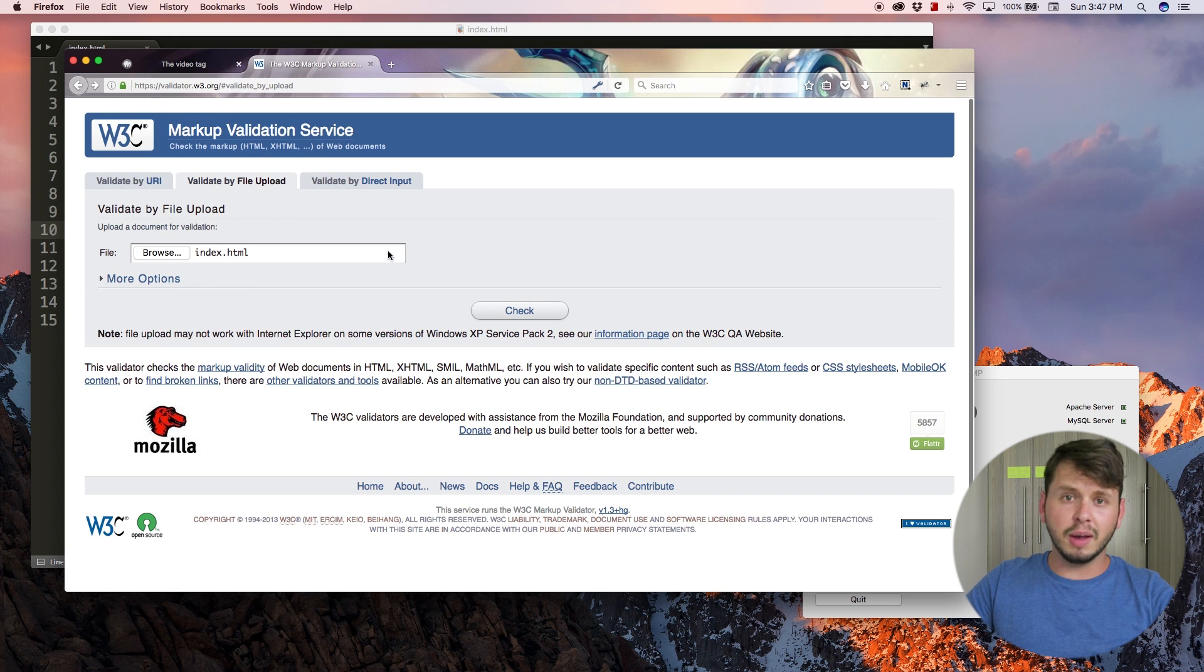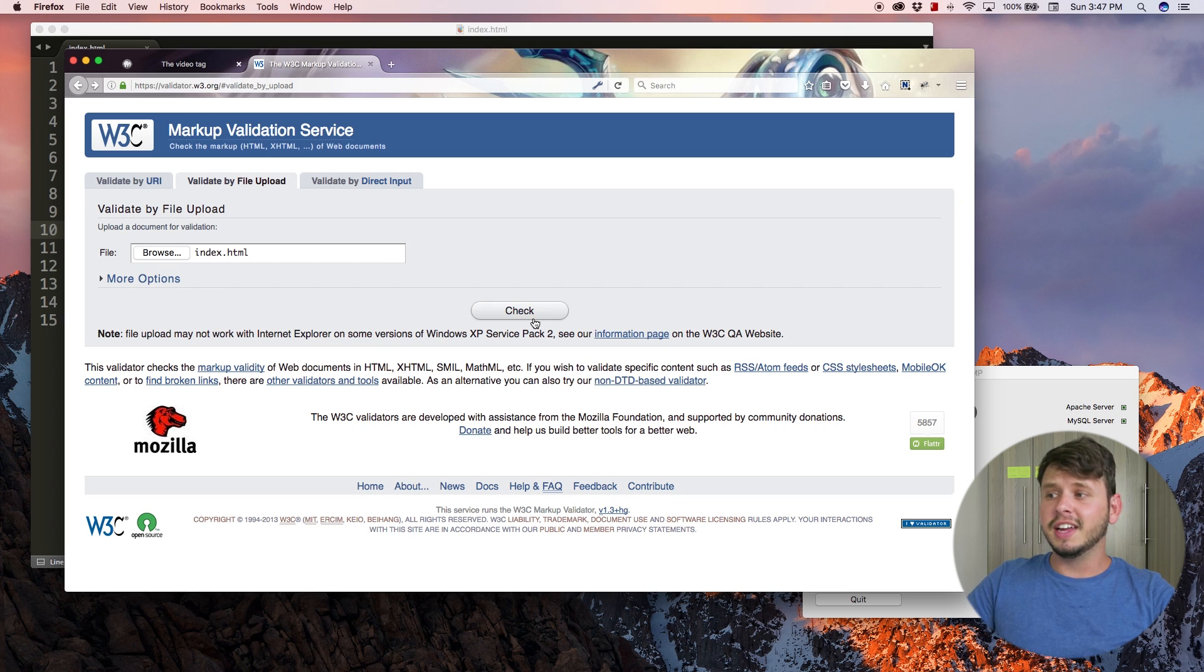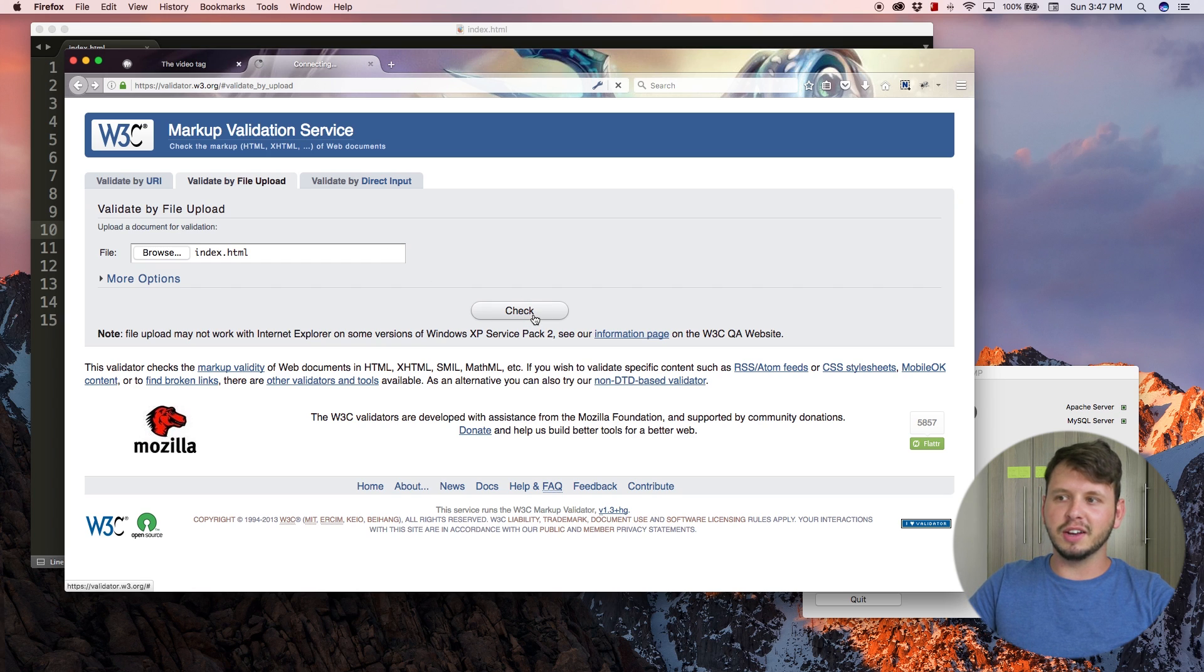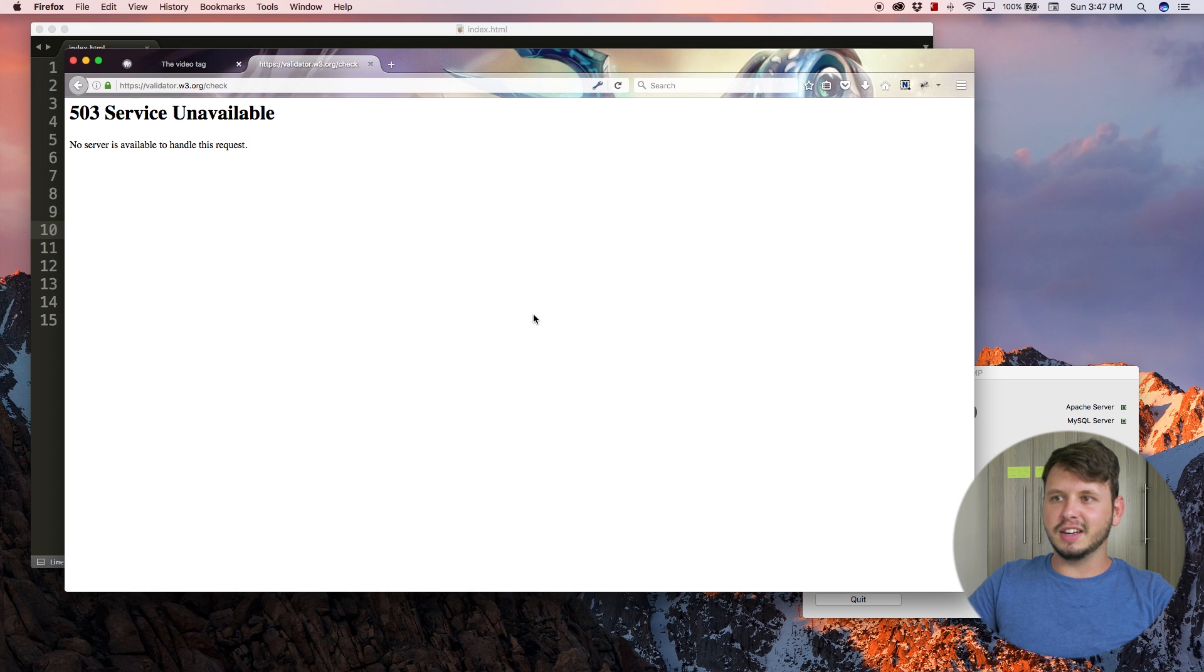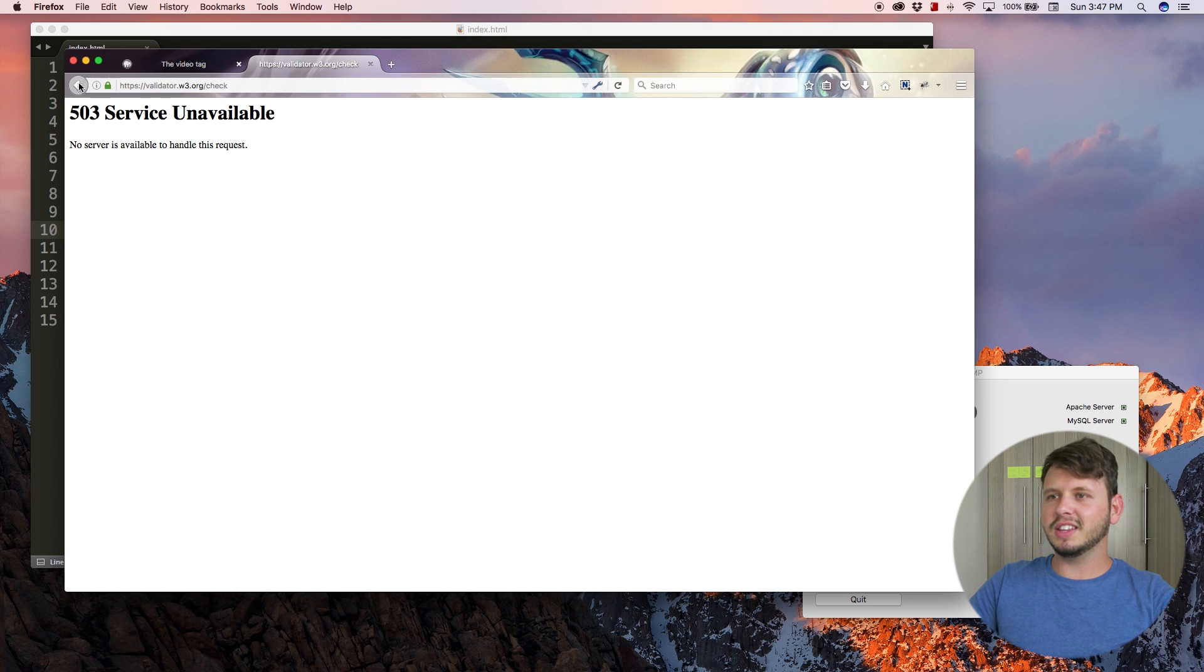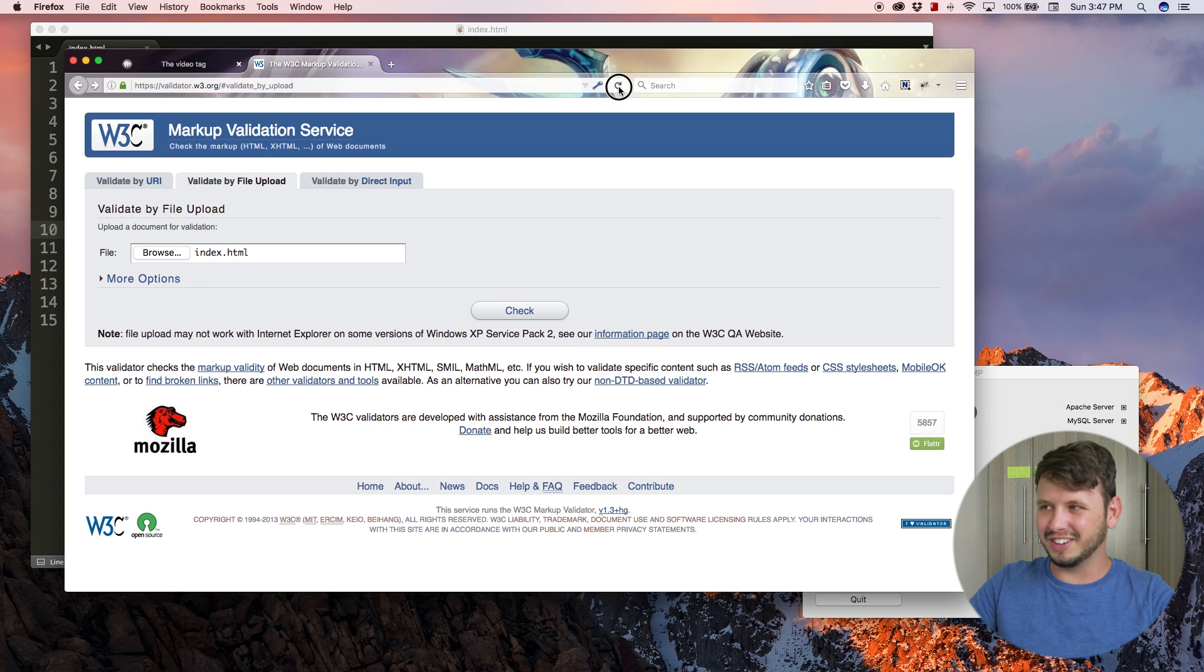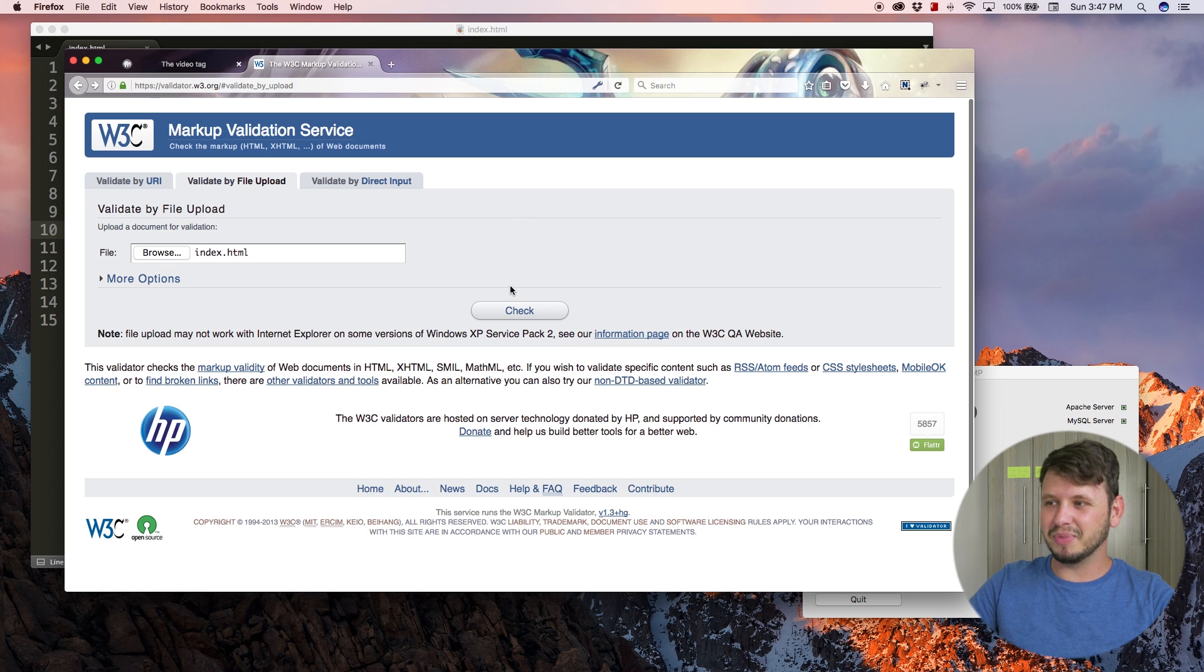If you upload your file and hit check it should tell you if you've made some kind of a mistake. It literally just works. Let me hit refresh here again.